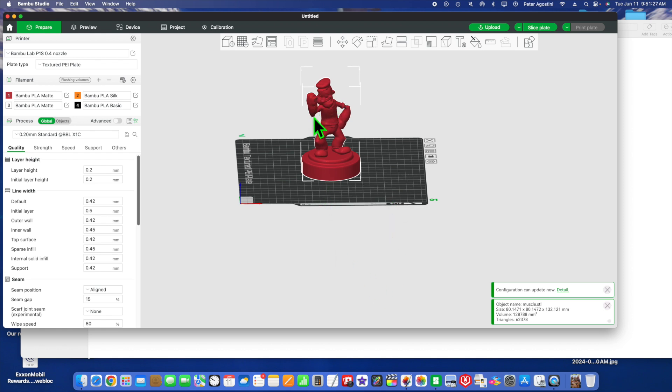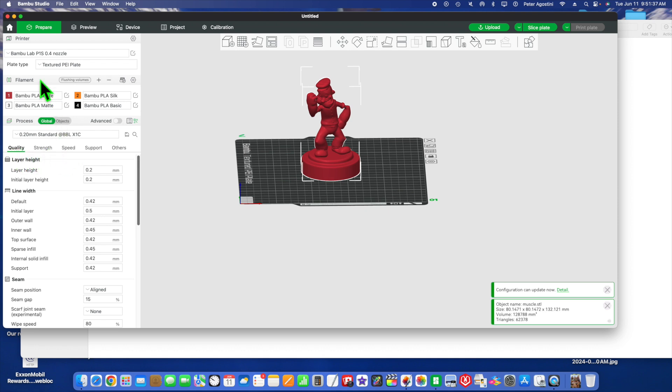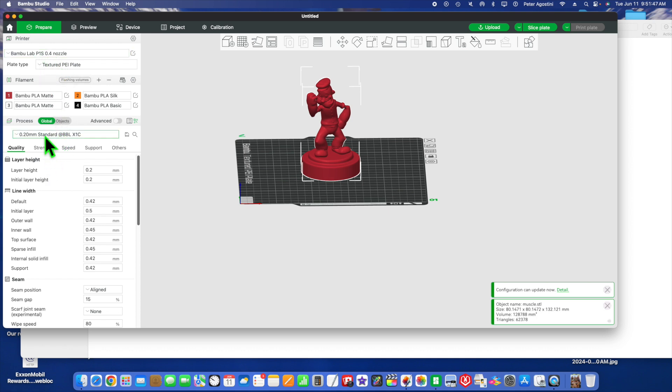So as you notice, he's got overhangs which need support. We're going to check that the quality is good, the strength is good, the speed is good. Everything up here is set right: the nozzle, the machine 4.0, and the P1S machine. We've got a speed of 20, which is kind of quick.